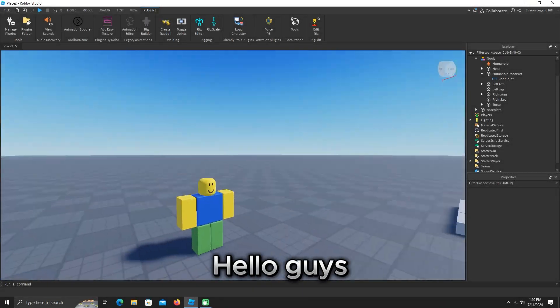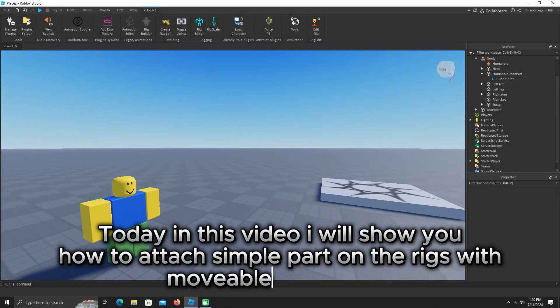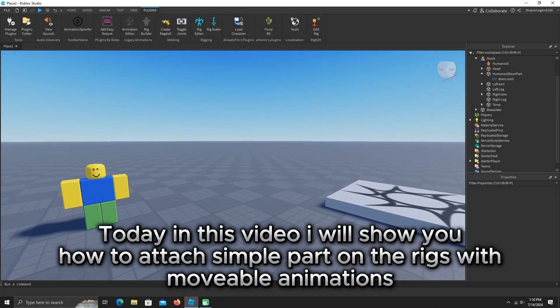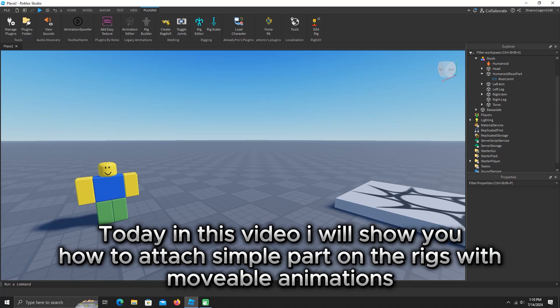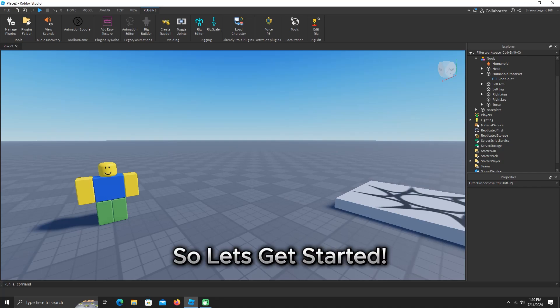Hello guys. Today in this video, I will show you how to attach simple part on the rigs with movable animations. So let's get started.